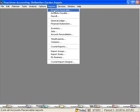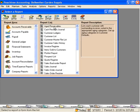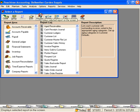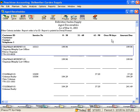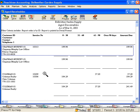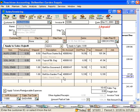Let's demonstrate this by coming under accounts receivable and pulling up an aged receivables report. You can see that when I scroll my mouse over certain transactions, it turns into a magnifying glass. That means I can double-click and it takes me down, or drills me down, to the transaction itself. So I can look and see what the original transaction was.